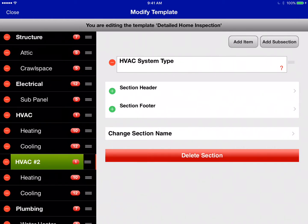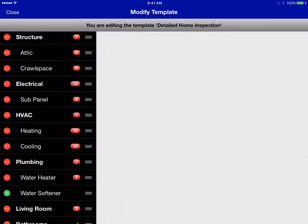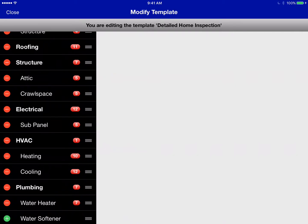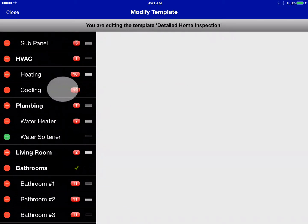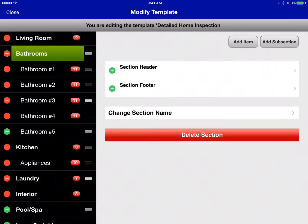If you don't want it, you can delete that second section and it will be gone permanently. You've got a lot of options and flexibility to add items, customize your choices, and organize your template exactly the way you'd like it to be.